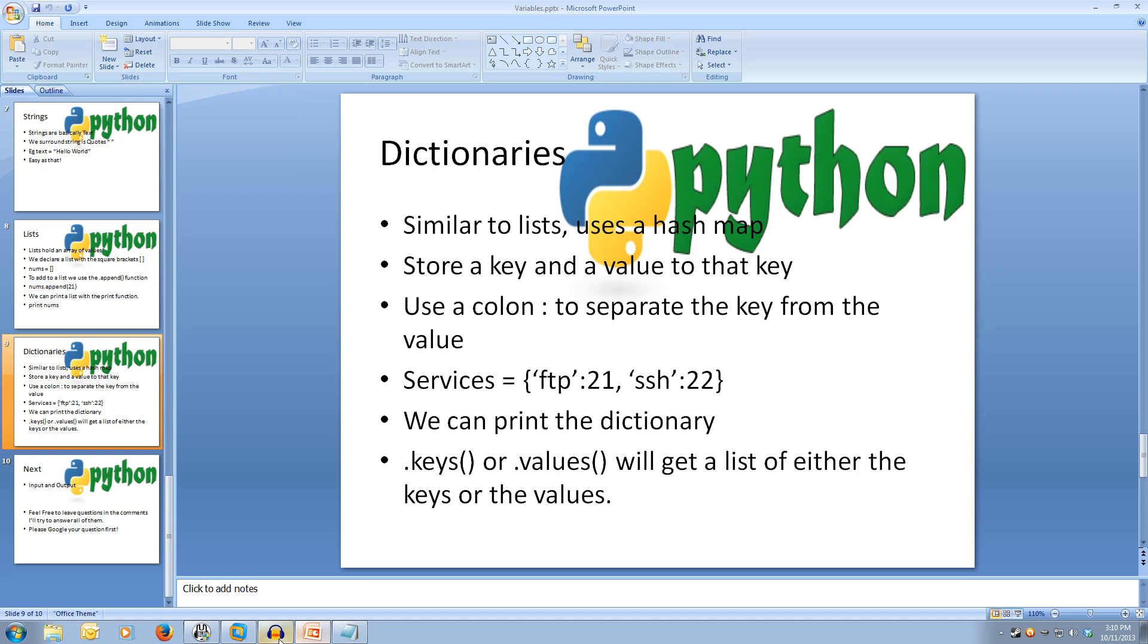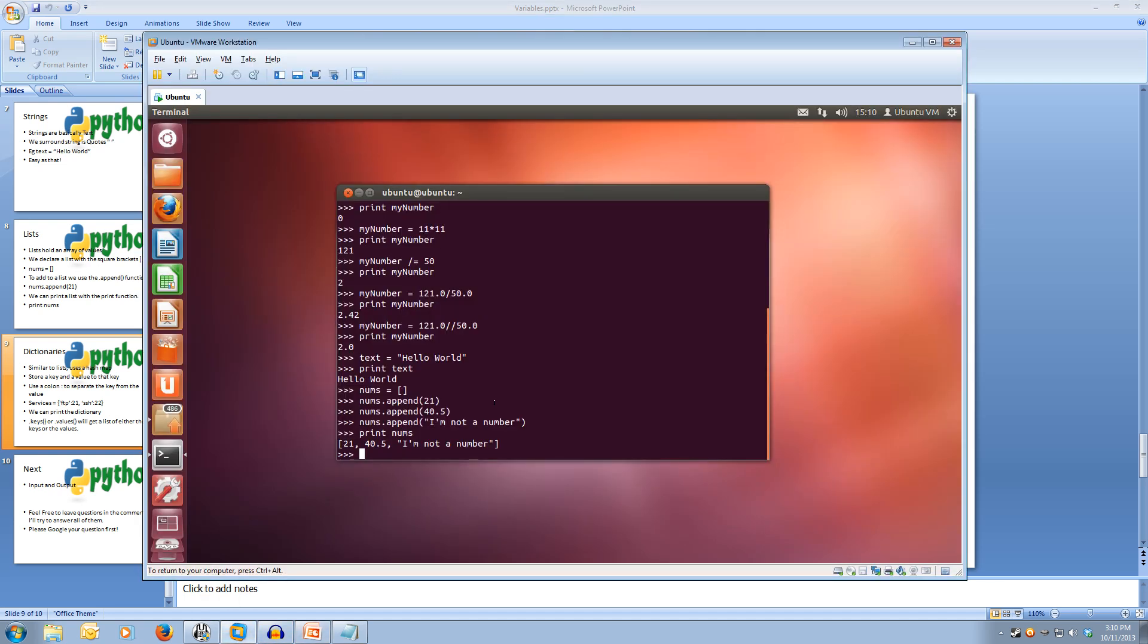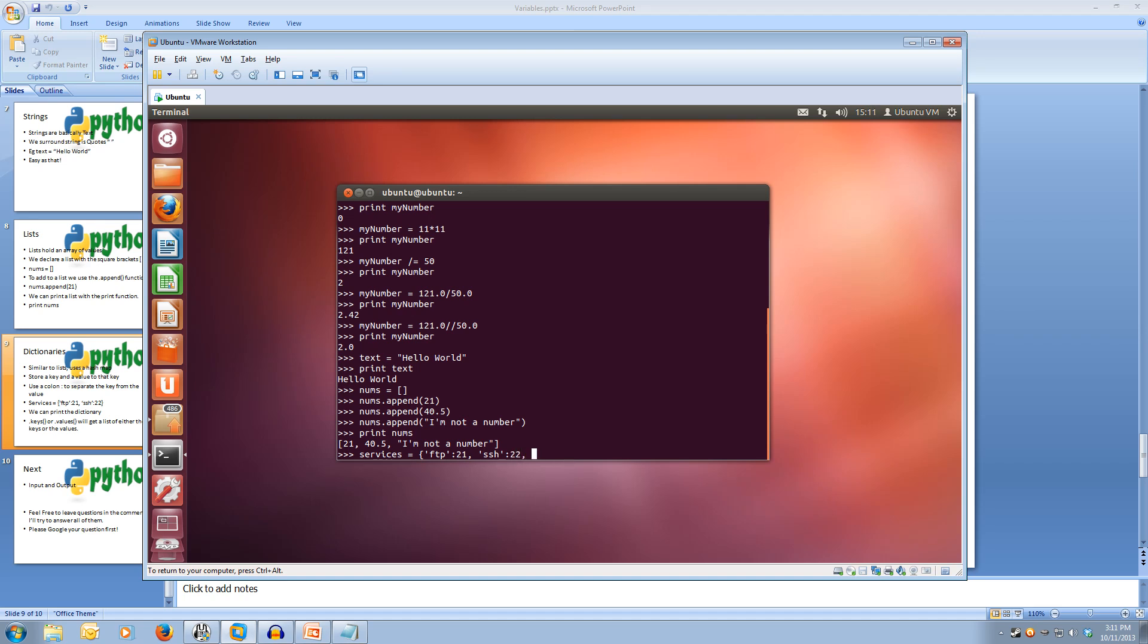We can print the dictionary three ways. So let's quickly have a look at it. If we create our dictionary, call it services and make it equal to FTP colon 21 and then SSH colon 22. We'll add SMTP and save that to 25, and then make HTTP and set that to 80 and then we close it off with this squiggly bracket.